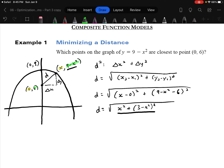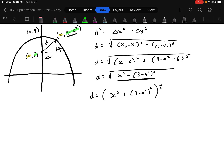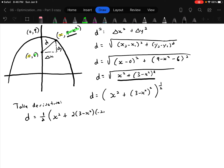I'll show it both ways. To get ready for the derivative, I write this as [x² + (3 minus x²)²] to the power of one half. Taking d prime, I get one half times [x² + (3 minus x²)²] to the negative one half, times the derivative of the inside. The derivative of the inside is 2x plus 2(3 minus x²) times negative 2x. There's a whole mess of chain rule in there.